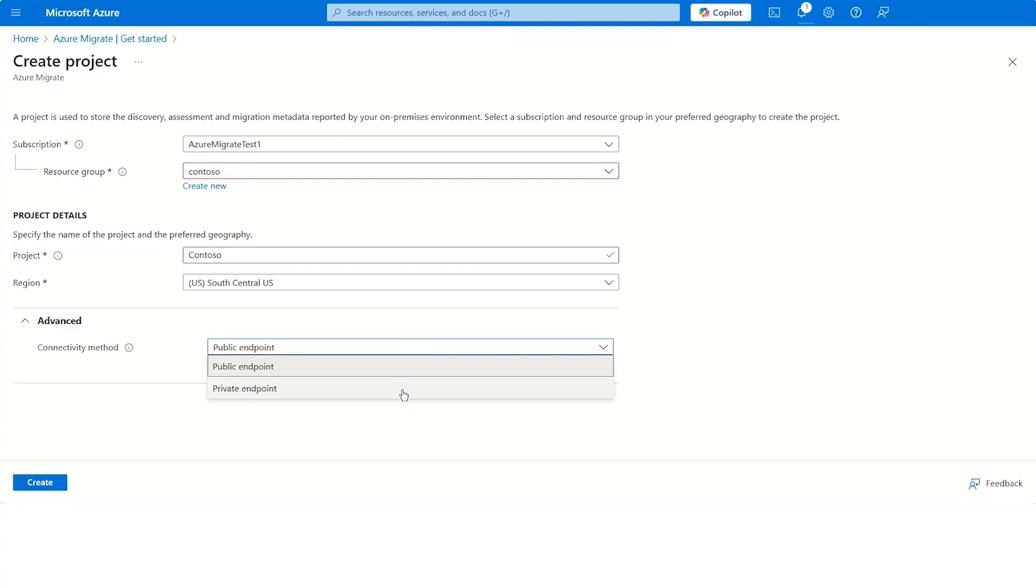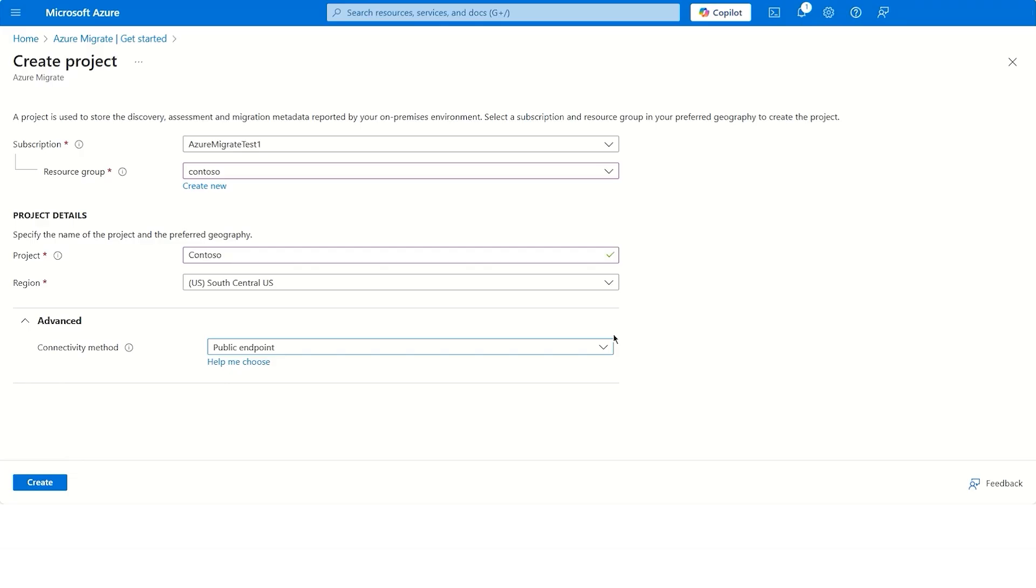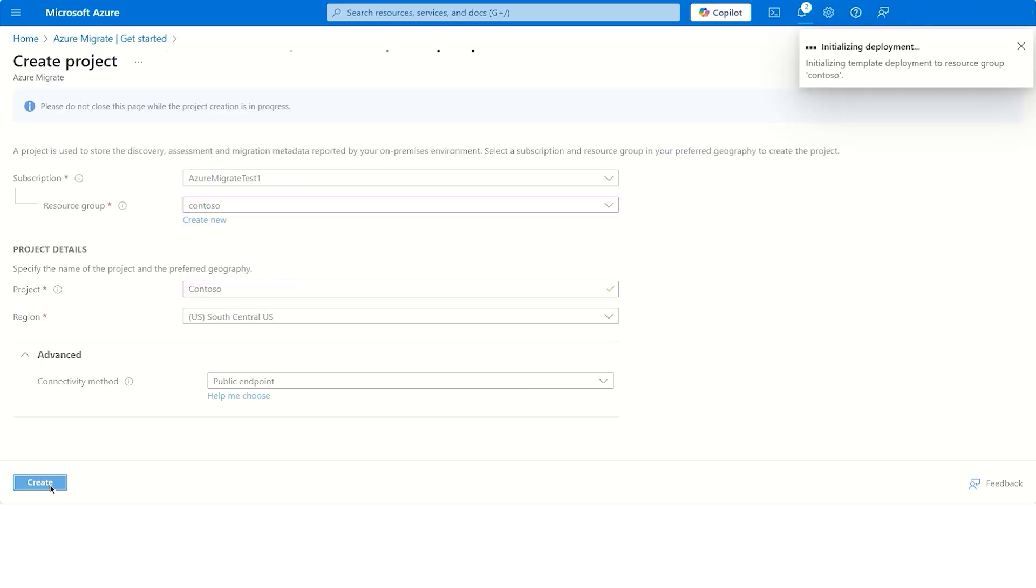For today's demo, we'll stick to the default public endpoint connectivity scenario. So once you have defined the subscription, resource group, project name, and region, you can simply click on Create.